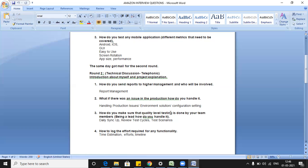The third question was: how do you make sure quality-level testing is done by your team members? This is a scenario where they want to know how you'd handle things if made a lead. Daily sync-ups are one part; reviewing test cycles to ensure they are executed on the appropriate timeline is another. Arrange meetings with team members to ask if they are facing impediments or challenges. Ensure all test scenarios — positive, negative, performance, security — cover all permutations and combinations.